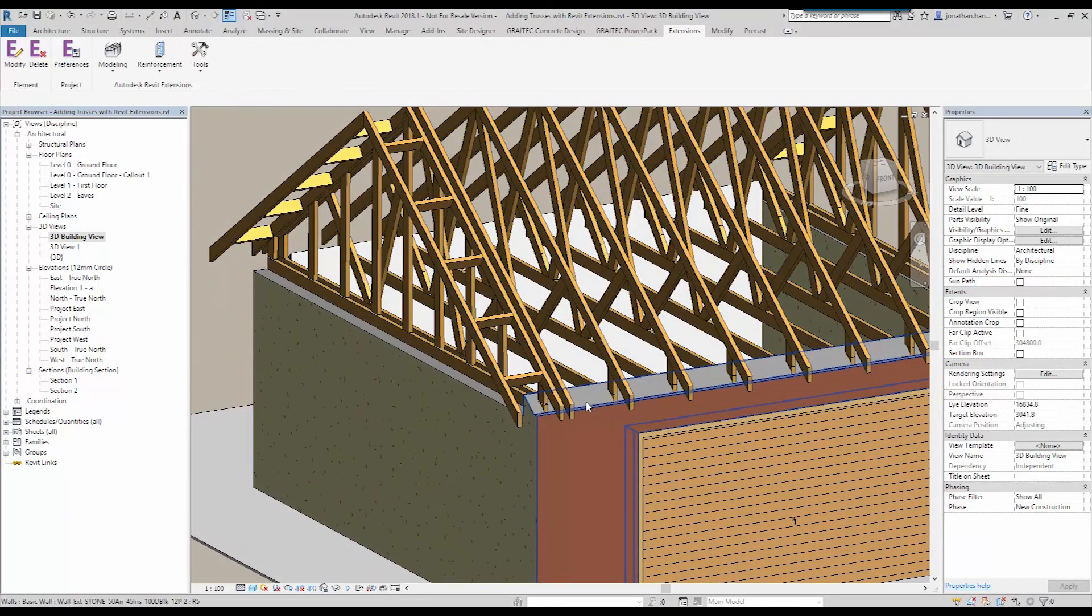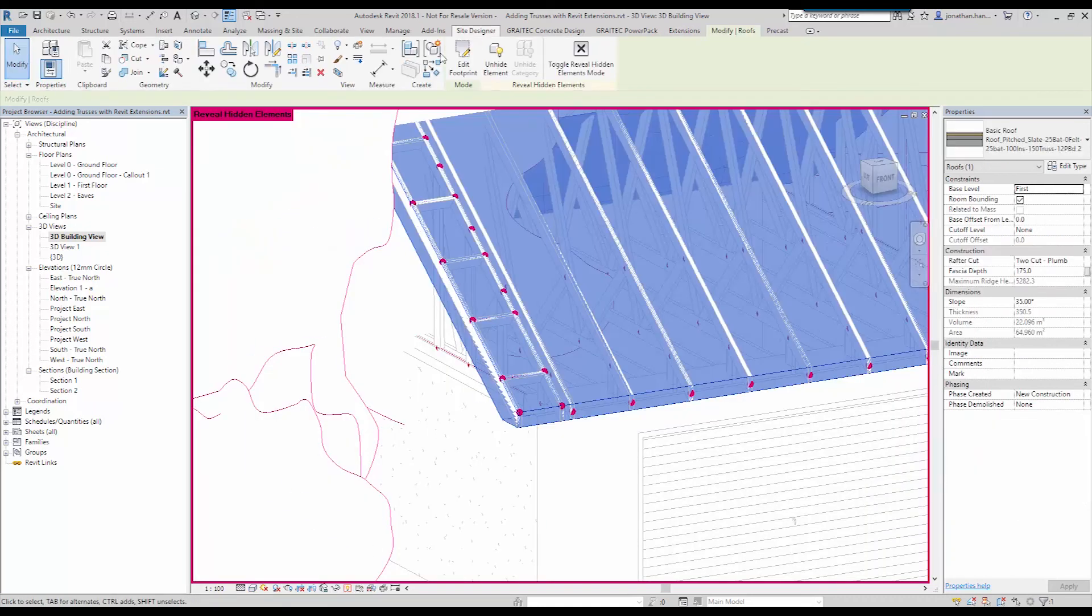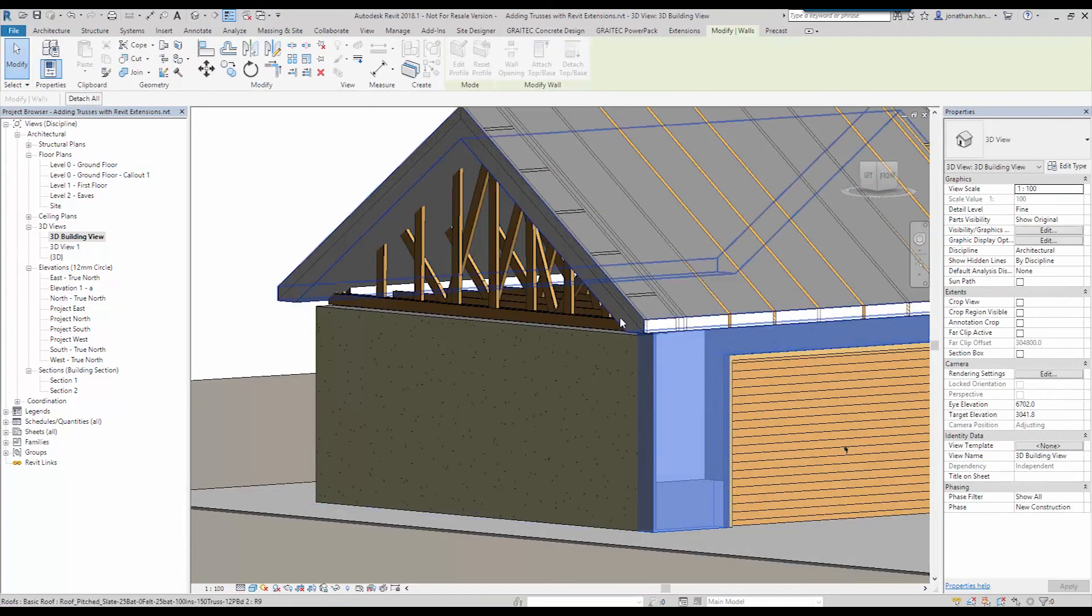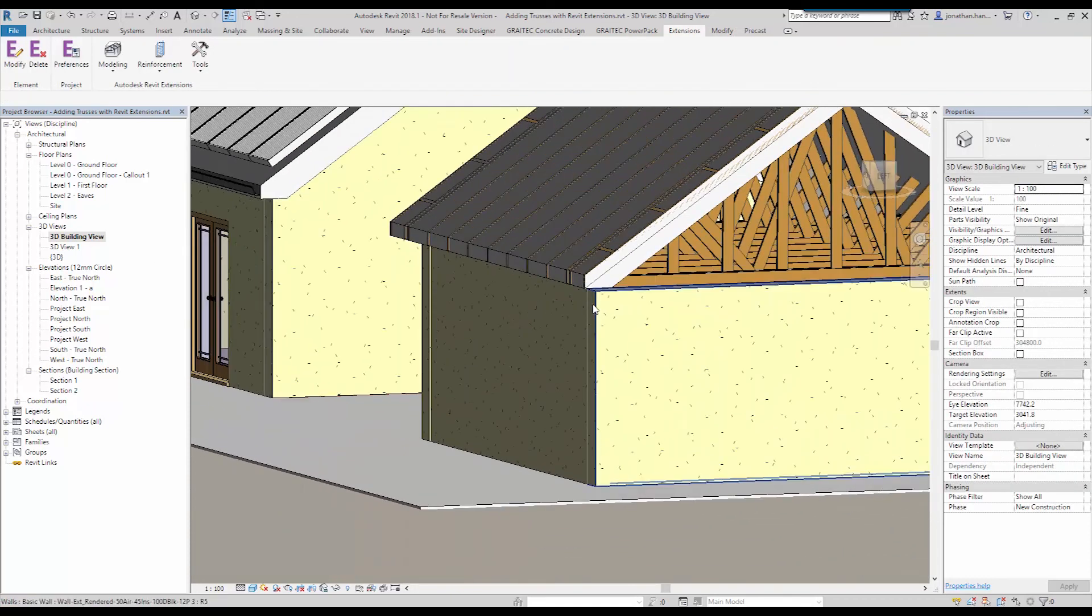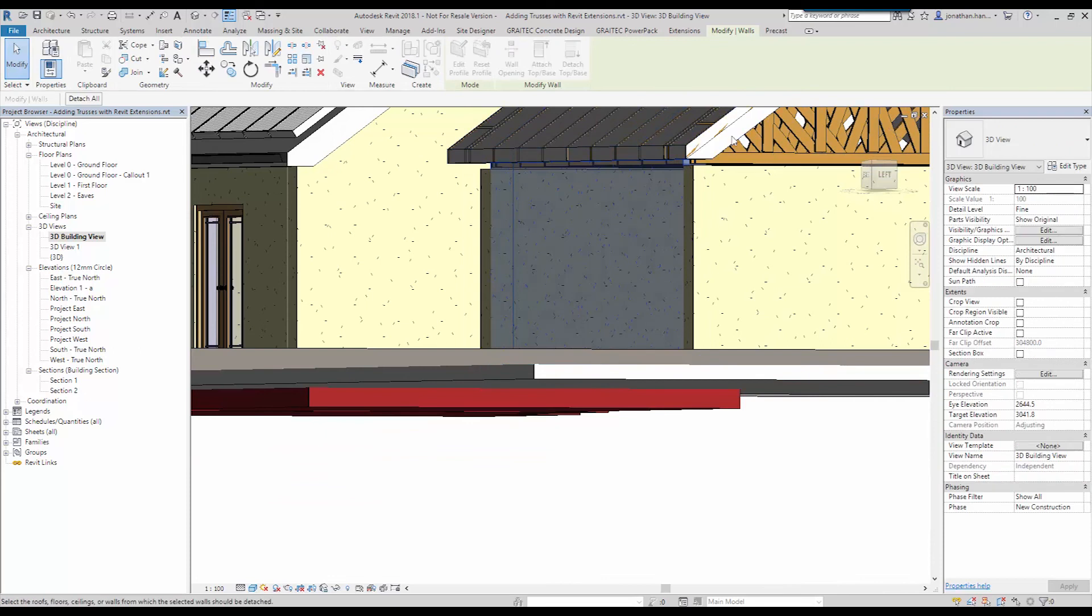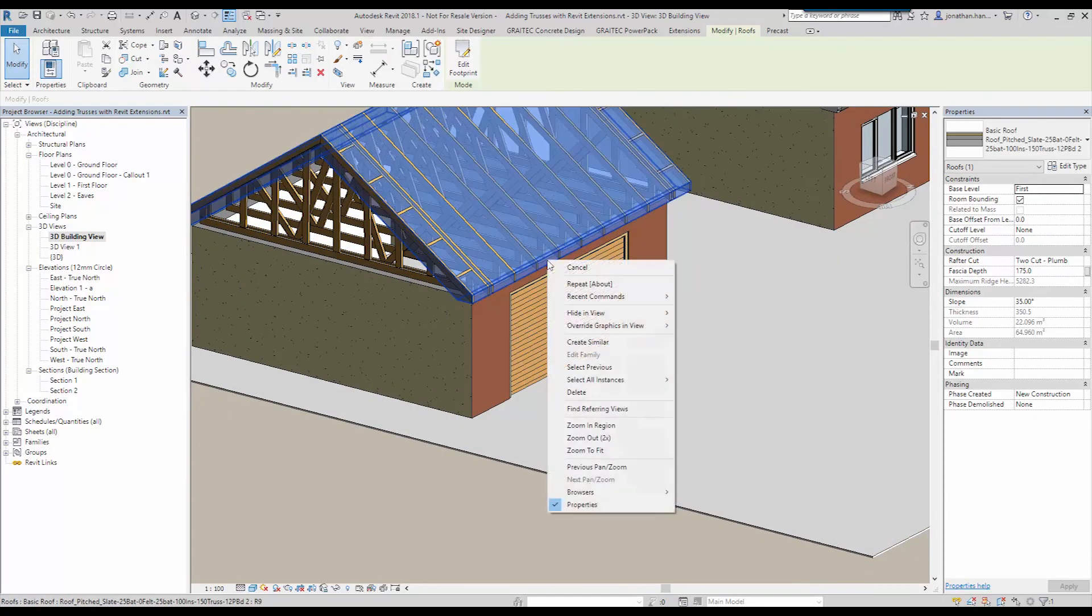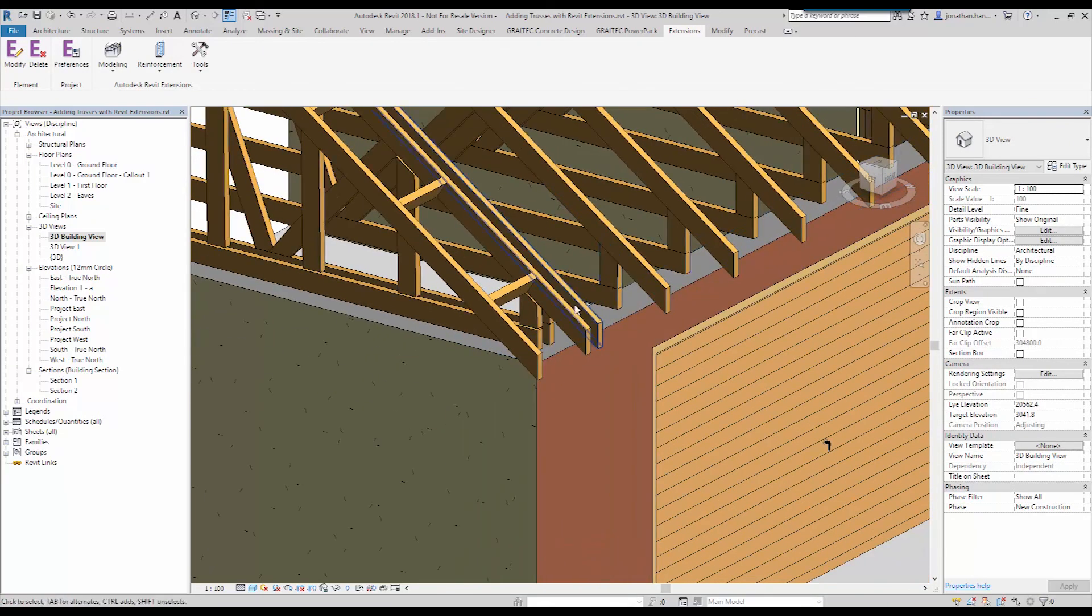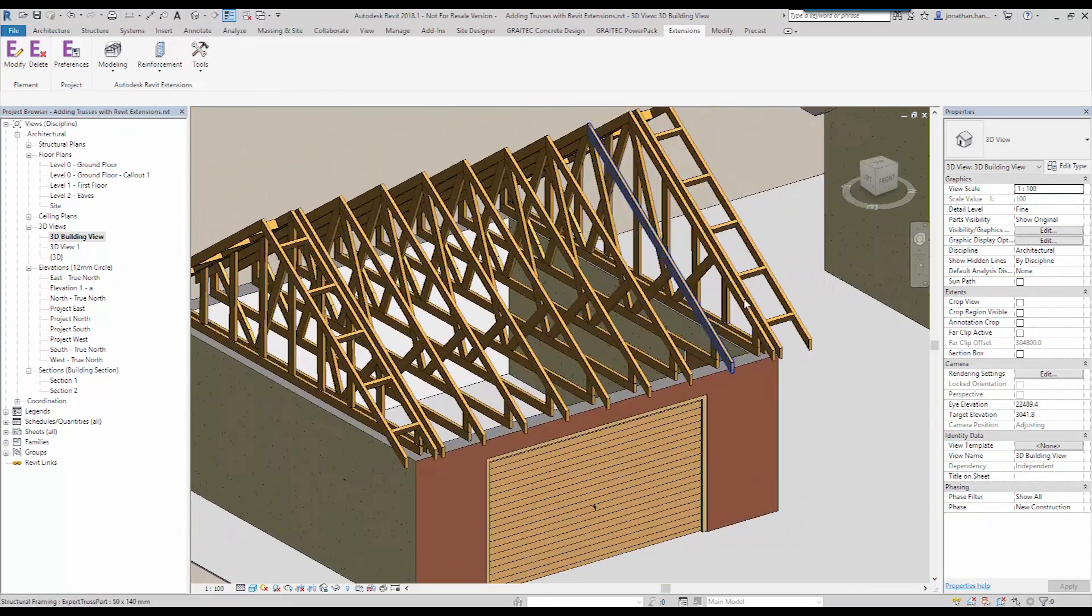And I'm just going to unhide that element and just detach the walls from the roof so you can see a little bit clearer. And we go around the rear of the building and I'll select and detach it from the roof. And once again I'll just hide the roof off again.